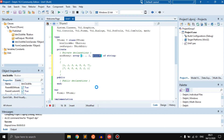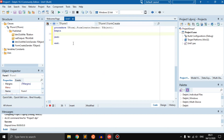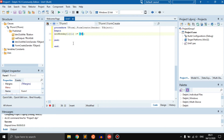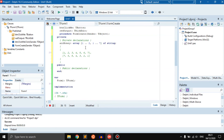Now let's learn how to populate a 2D array. In the form create event, we go orMoney[1][1] and here we say 'Monday.' What are we saying? We're saying: go to index 1 — there's 1 to 2, so it goes to index 1 — and inside of that index 1, go to index 1. So that's where 'Monday' will be stored.